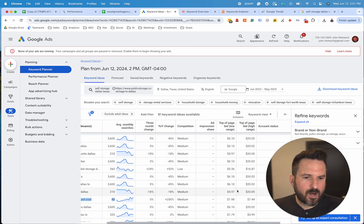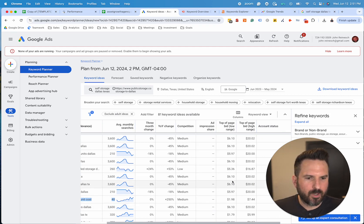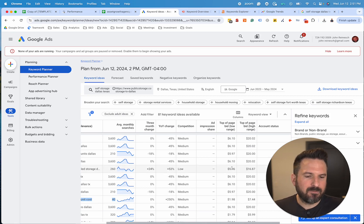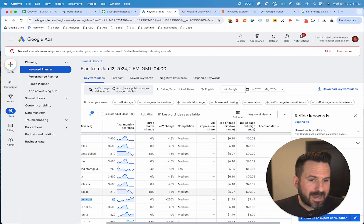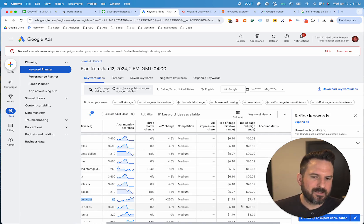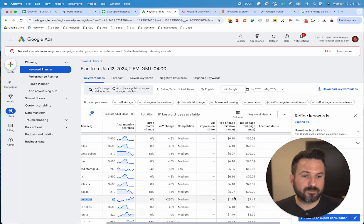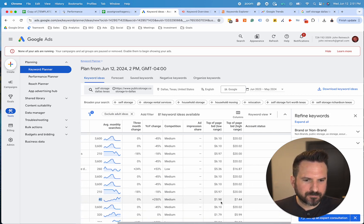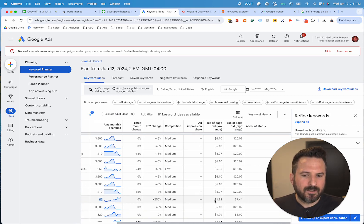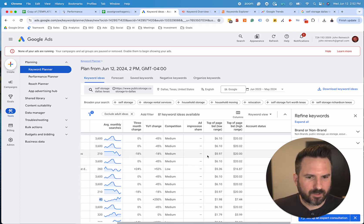I like looking at cost per click as well. Google will give us a low and high range of what you would spend per click if you were to bid on these keywords in Google Ads. Even if you have no plans of running ads, this is nice data to have because in general, if the cost per click is higher for the keyword, that sometimes means the keyword converts better because more advertisers are willing to spend money on it, driving up the price.